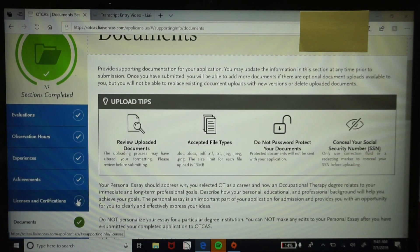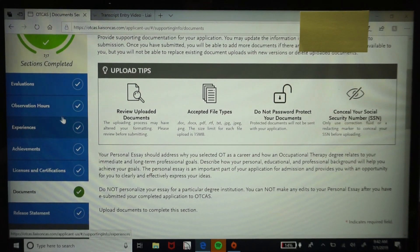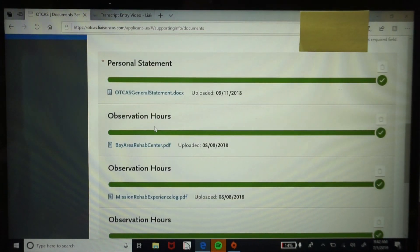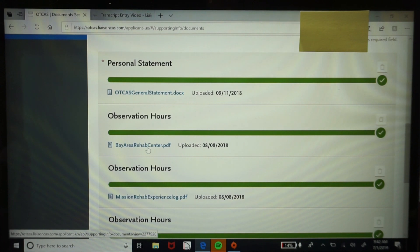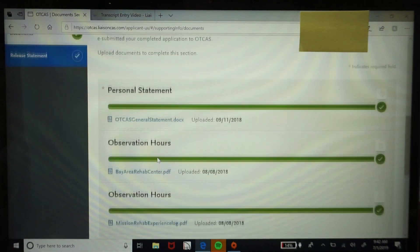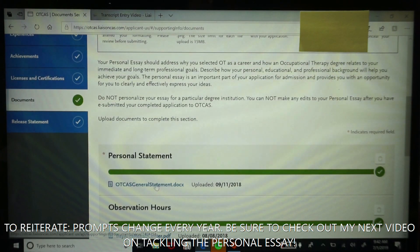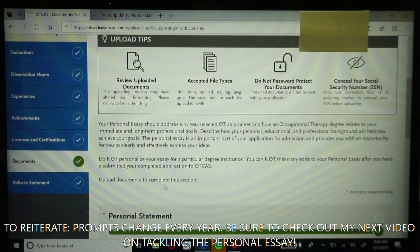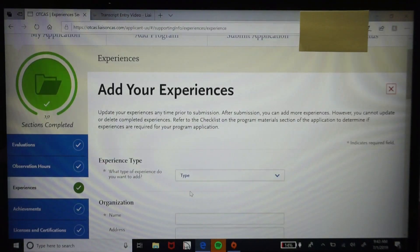Under the documents tab is where you upload the actual scanned version of your observation hours. These hours must be signed by an occupational therapist, otherwise they will not be accepted. This is also where you will enter your personal statement — OTCAS will give you a general prompt when you apply for the new cycle. You'll upload it as a Word document and submit it through here.